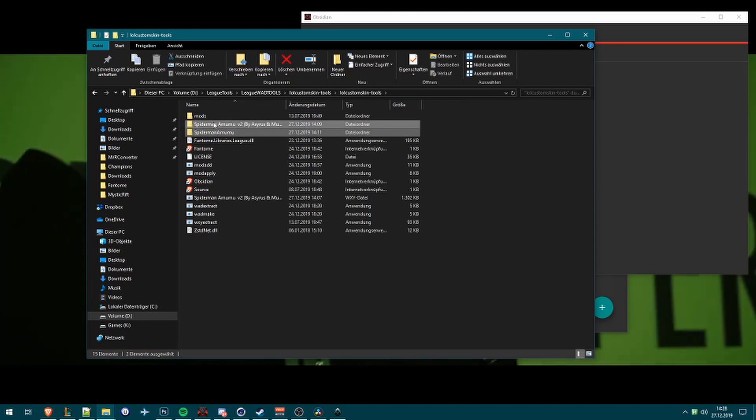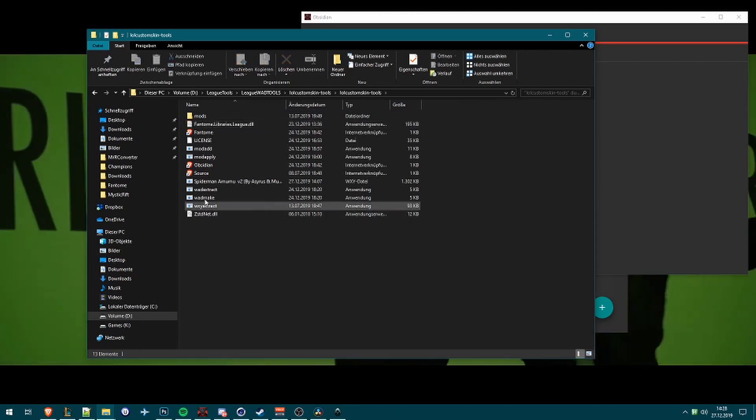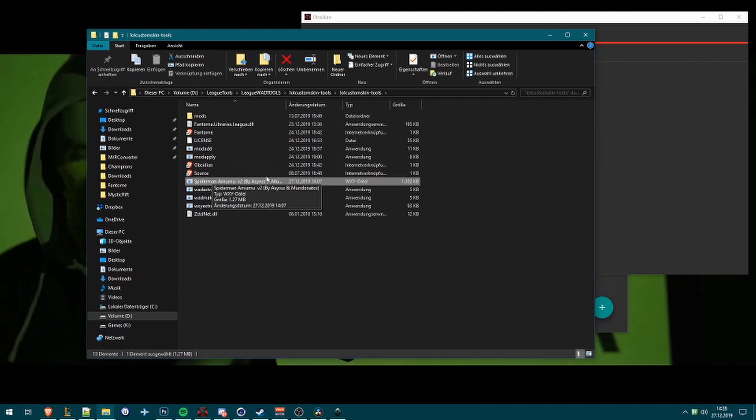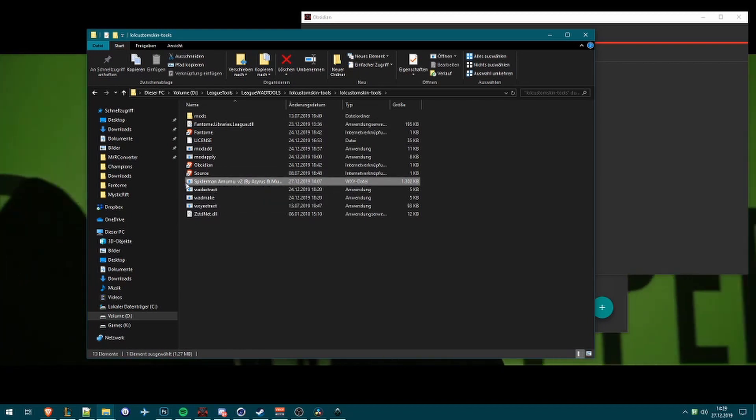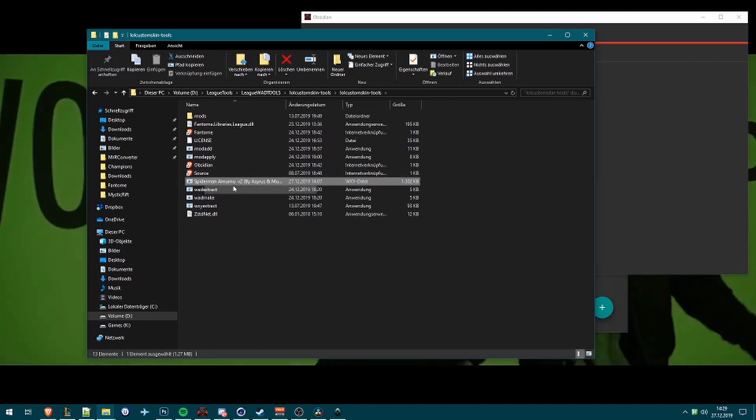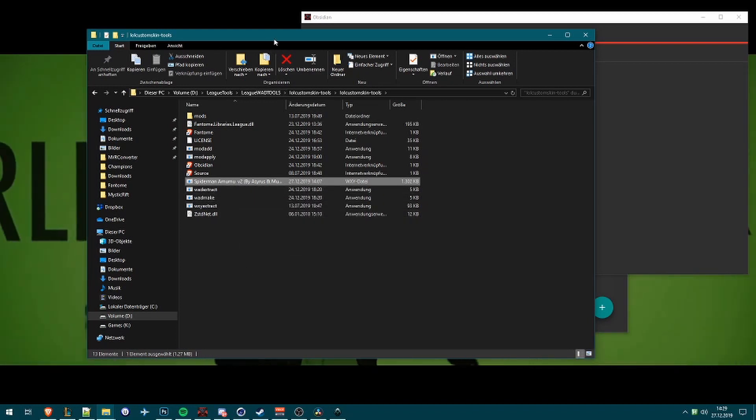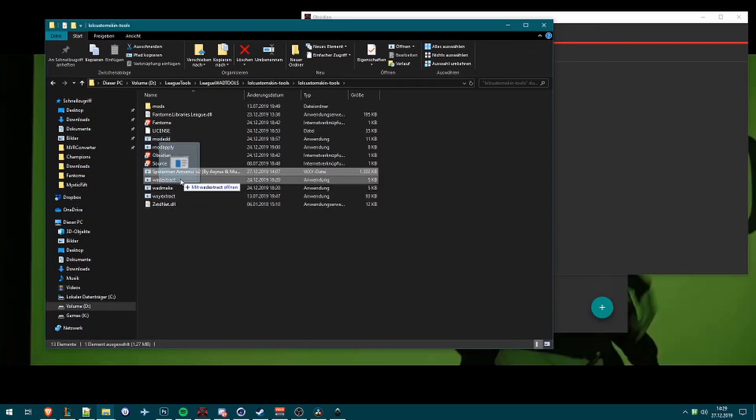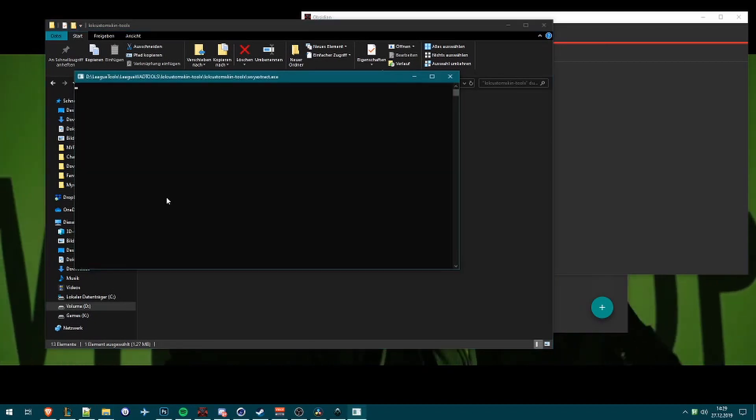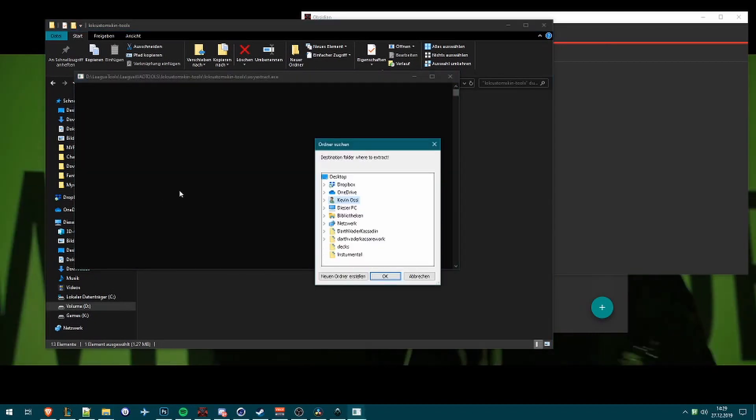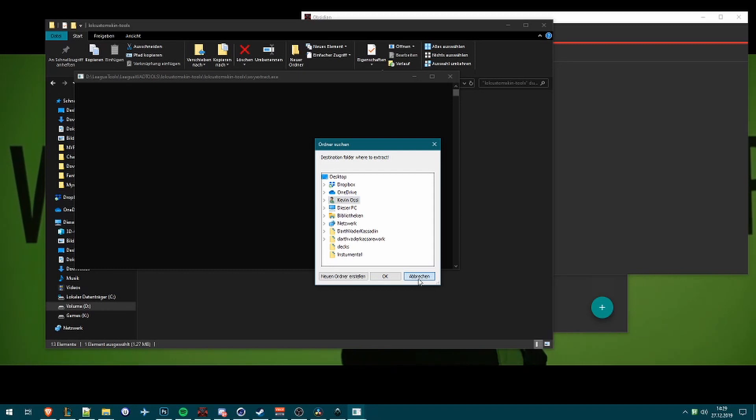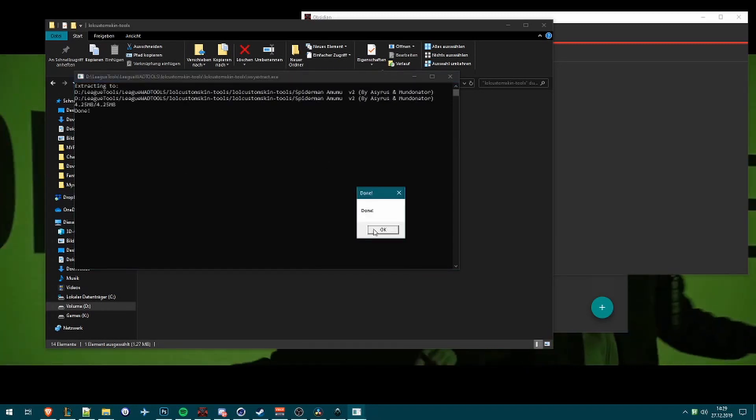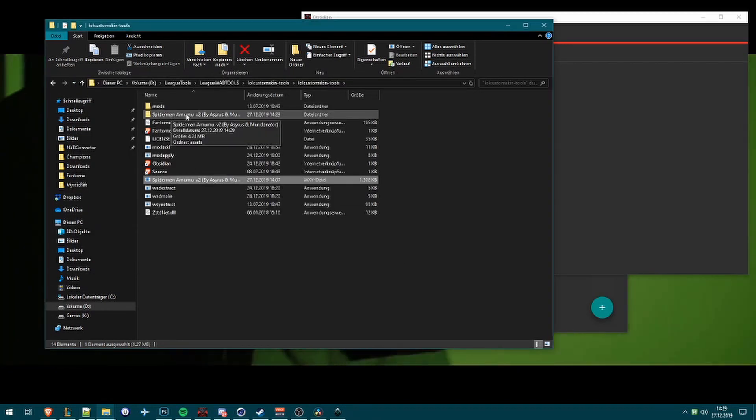I have downloaded now a Wuxi file named Spider-Man Amumu, and we only need to drag and drop it into the Wuxi extract like in my other tutorial video and press on this button. So it will keep in the same folder like here.